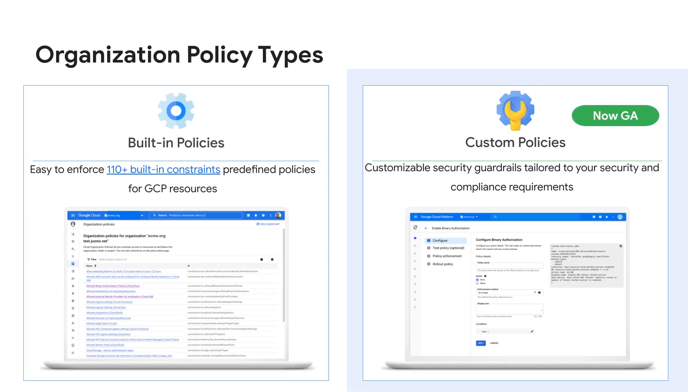Google Cloud offers around 110 built-in predefined policies that we have identified based on industry best practices, customer feedback, as well as red team findings, and have already codified so they are ready to use.